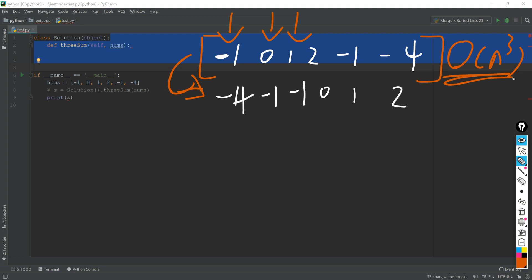So what we are hoping is to reduce this to N squared complexity, and the result will be much better. So first of all, we just sort this list to this new list.